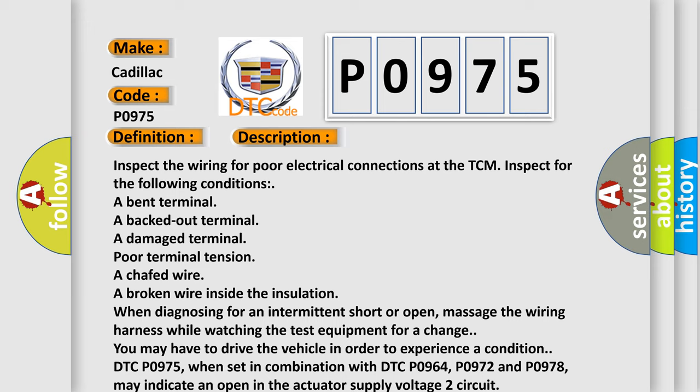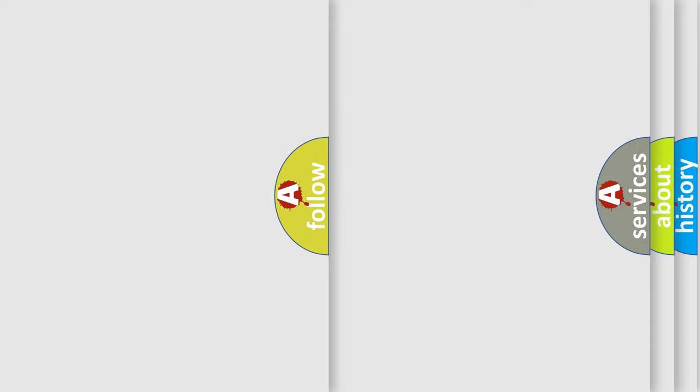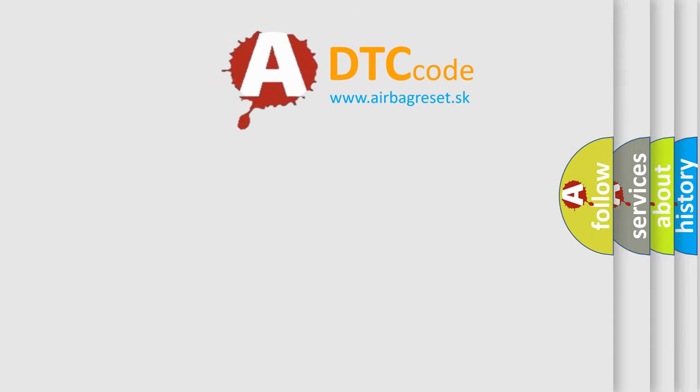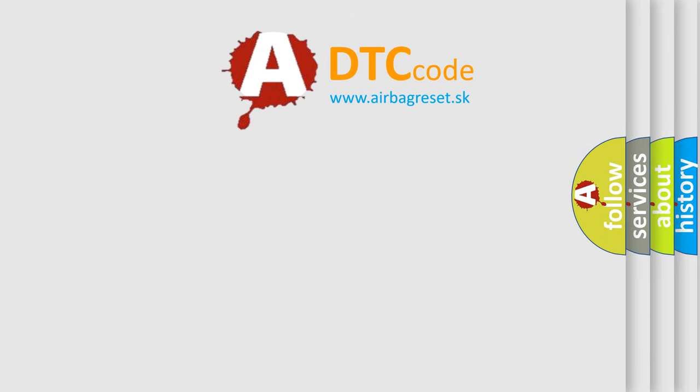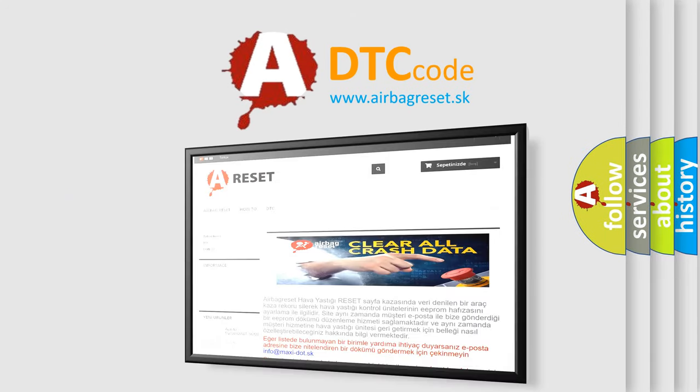DTC P0975, when set in combination with DTC P0964, P0972, and P0978, may indicate an open in the actuator supply voltage 2 circuit. The airbag reset website aims to provide information in 52 languages.